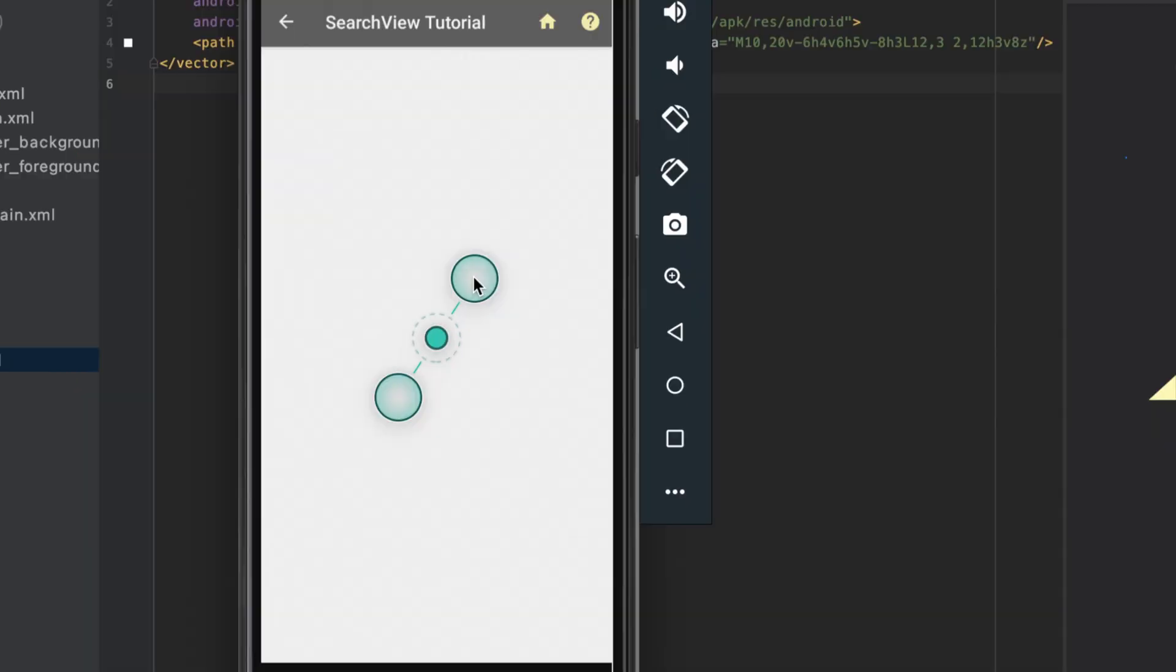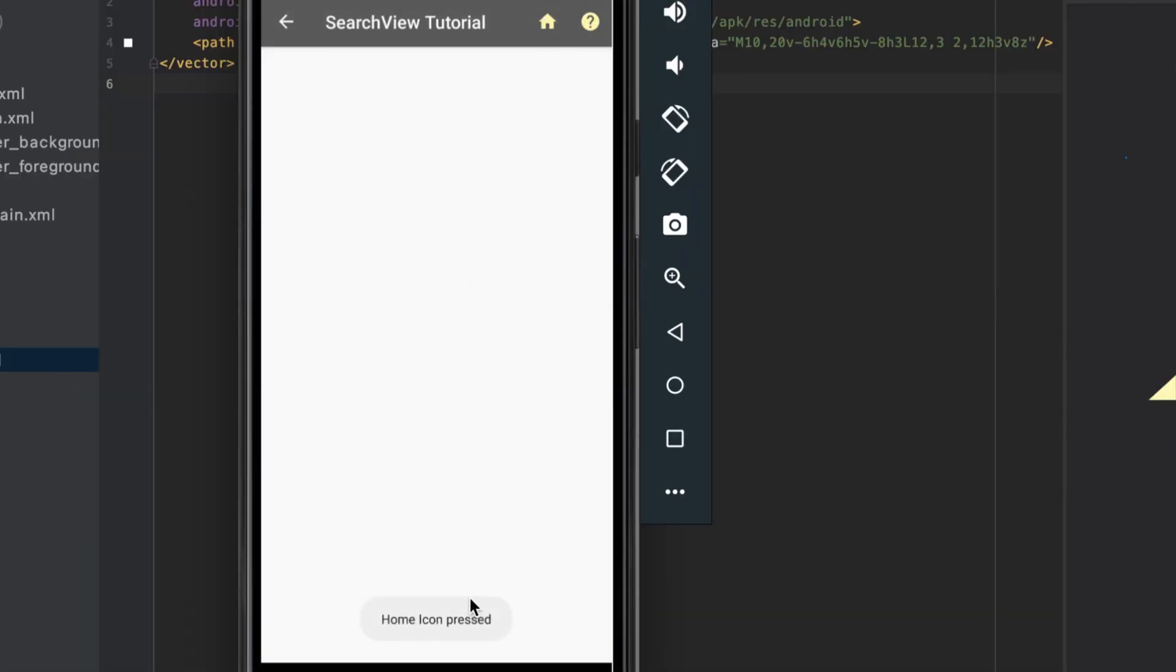In this tutorial, you'll learn how to add menu options to the menu bar of your app and respond to taps on those icons, as shown over here.